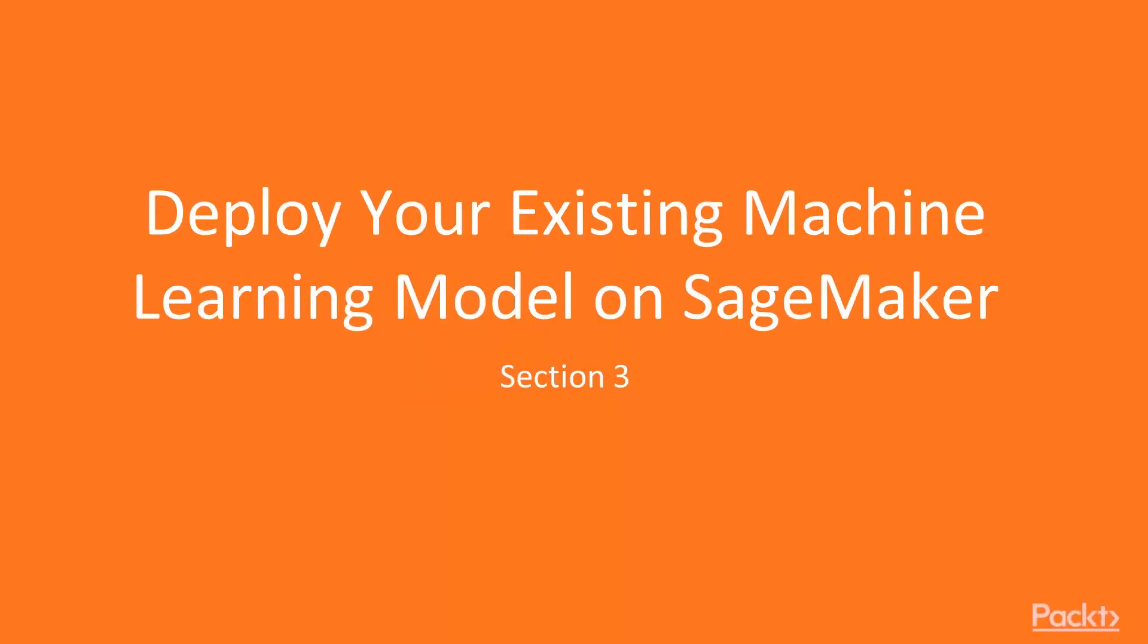Hello and welcome to the third section of this video course. In this section we are going to deploy the existing ML project that we discussed in the previous section on SageMaker.